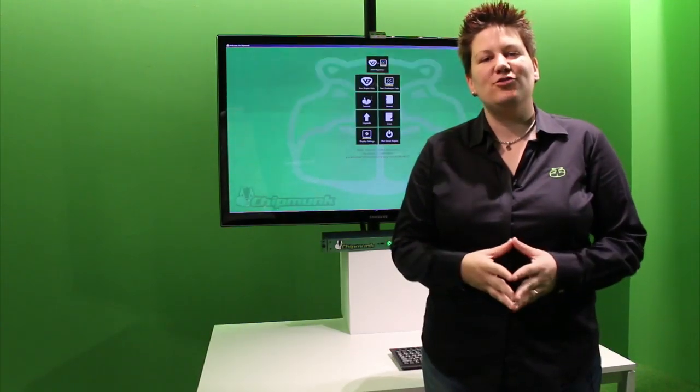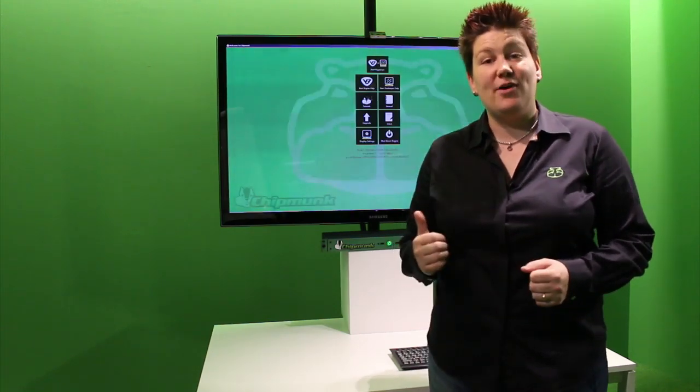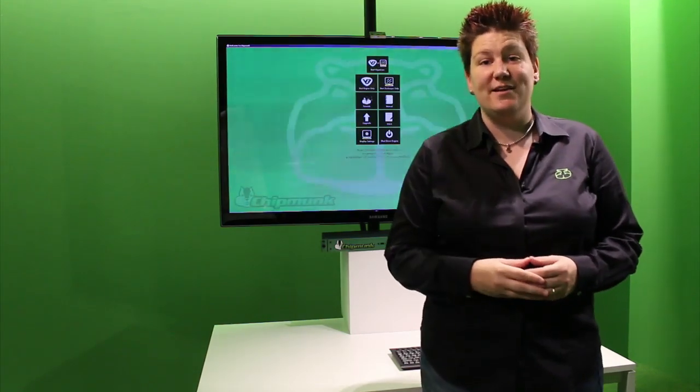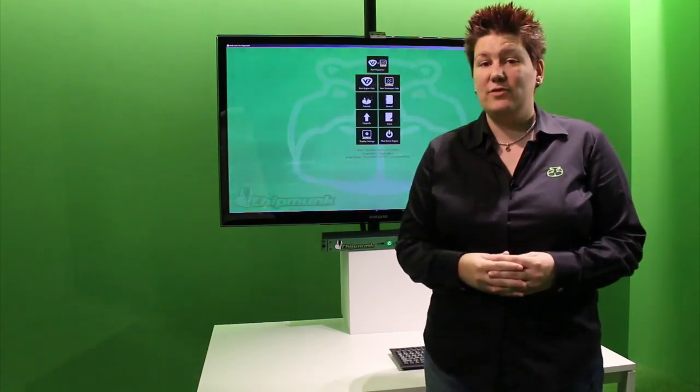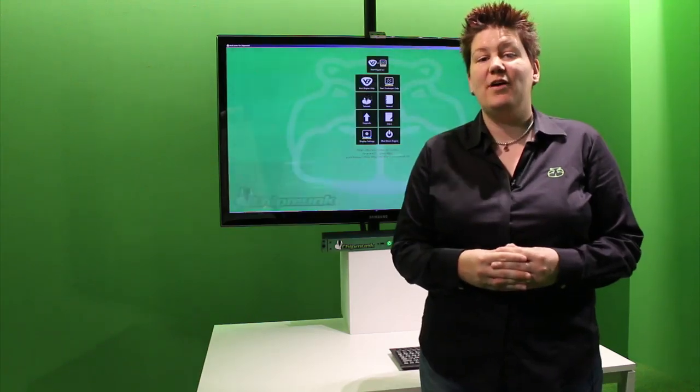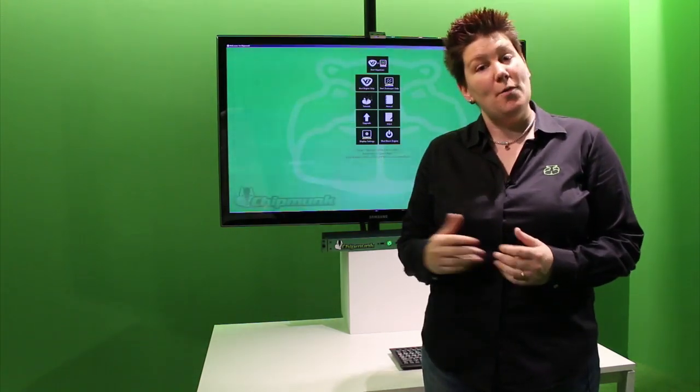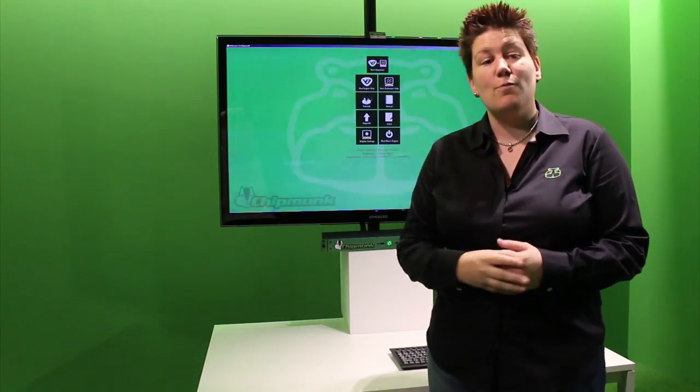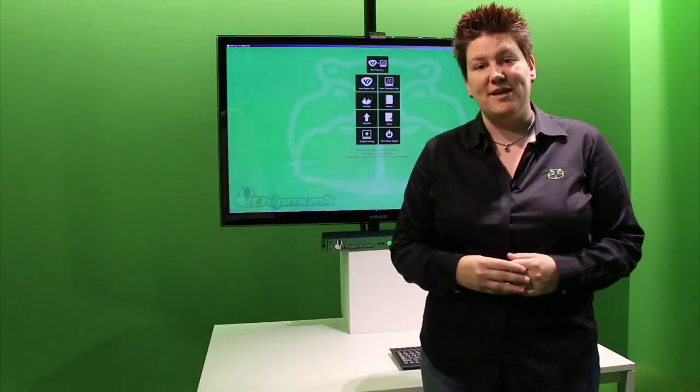Welcome to the product demonstration of the award-winning Hipportizer Chipmunk Media Server. I'm Sarah Cox, Technical Sales Manager and Hipportizer Trainer for Green Hippo, and I'll be running through what makes Chipmunk the projection product of the year.